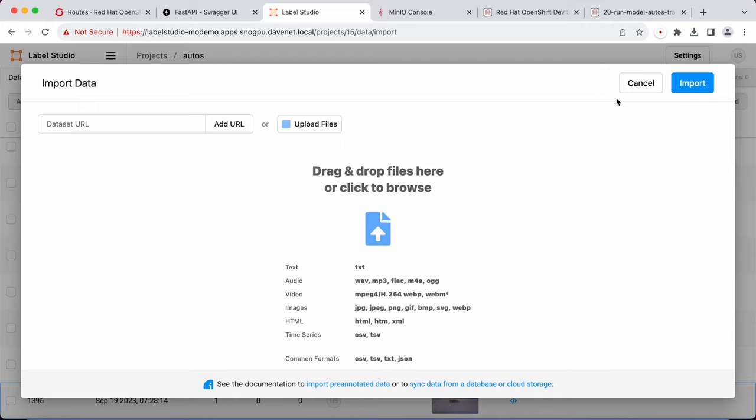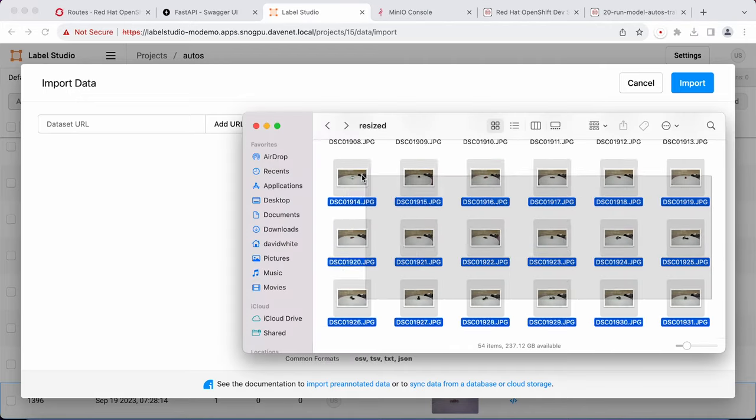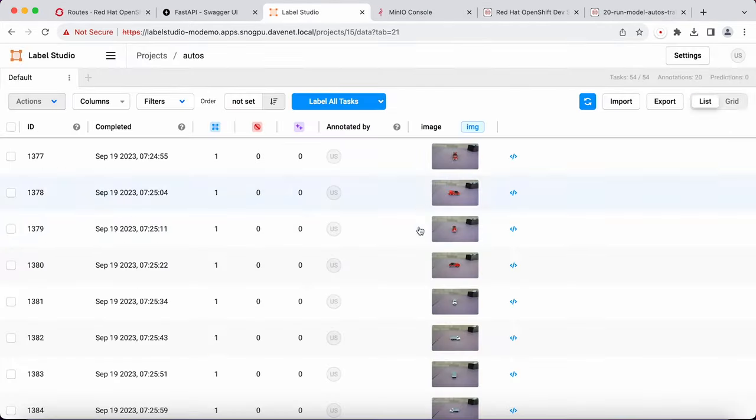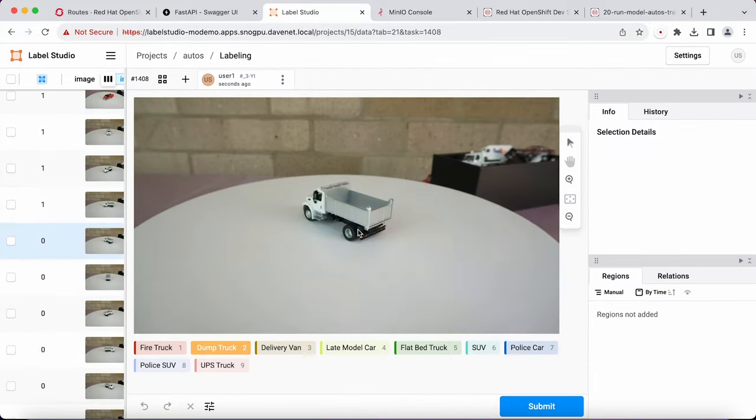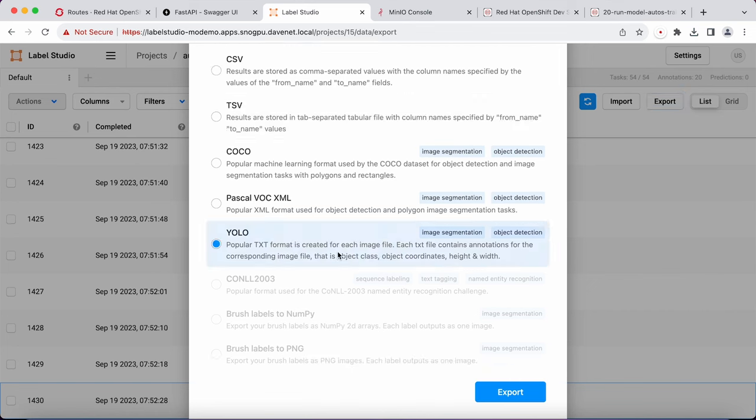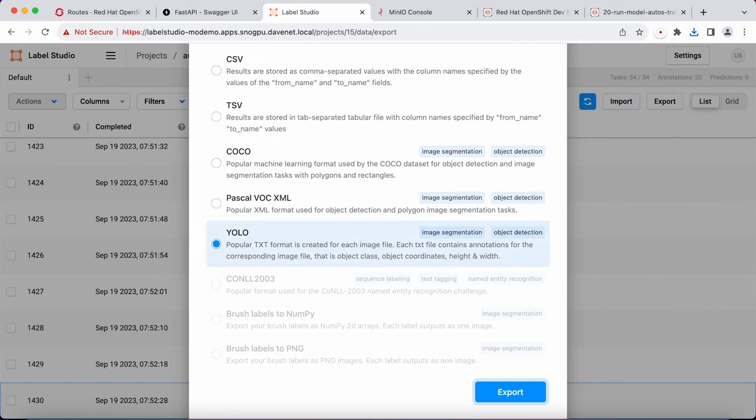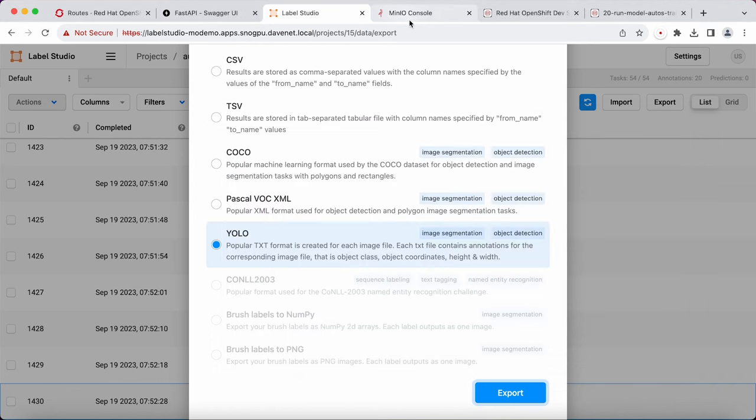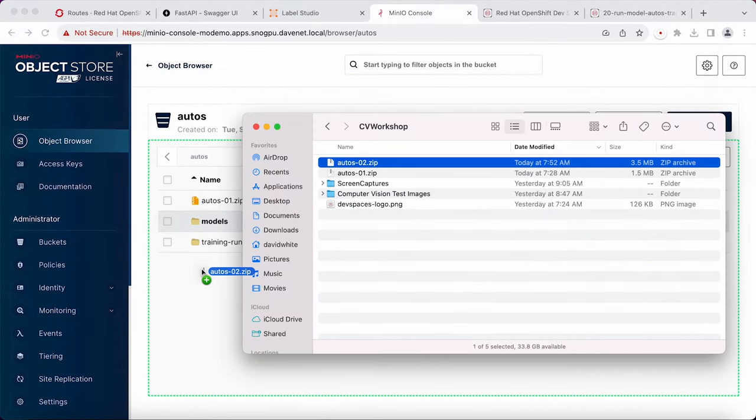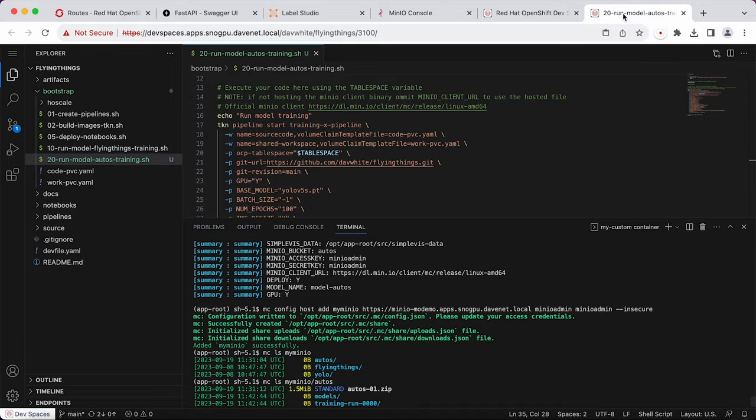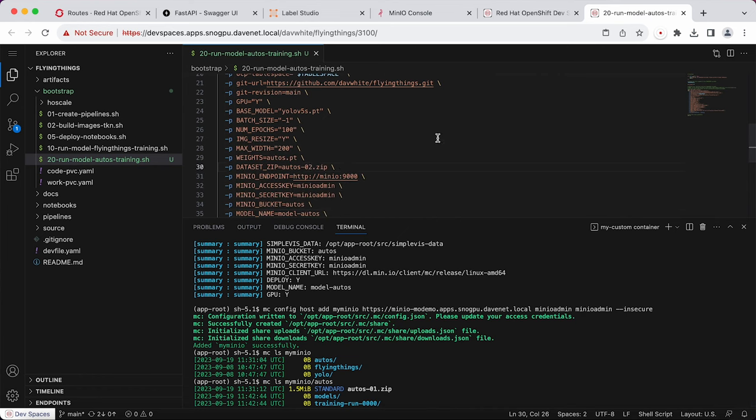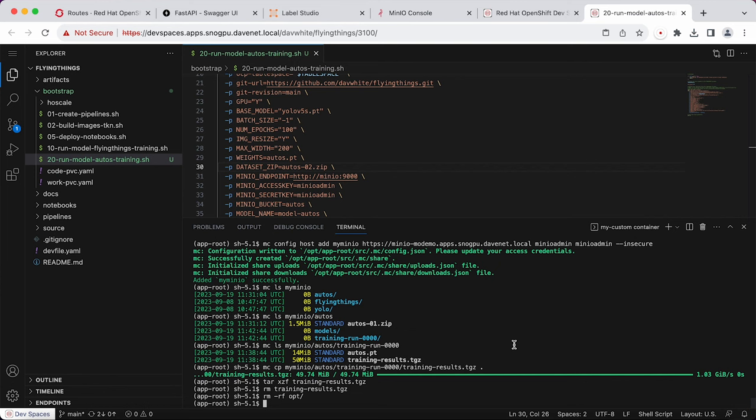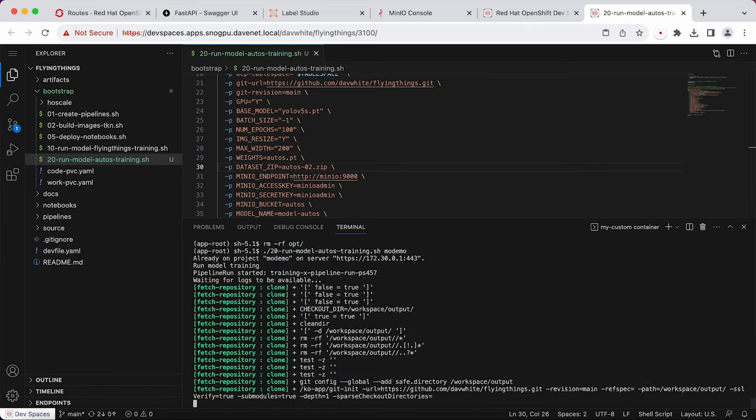So back to LabelStudio. Import new images. Annotate the images. Export the zip file. Rename the zip file. Upload it to the bucket. Update the new dataset file name. Kick off the training. And we're done.